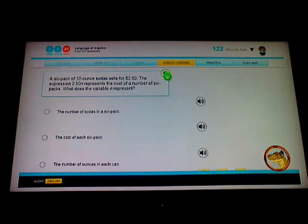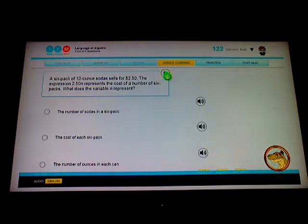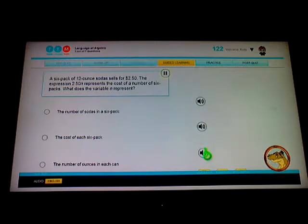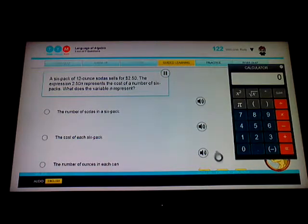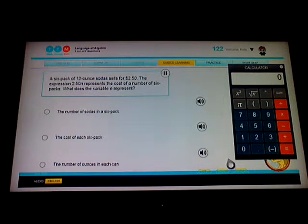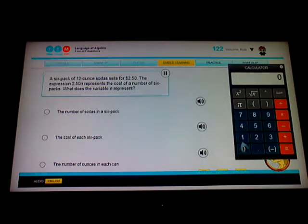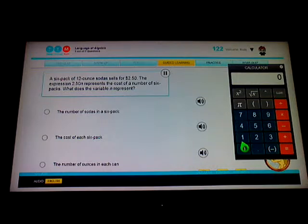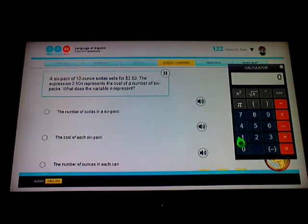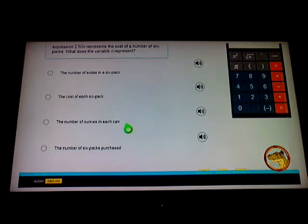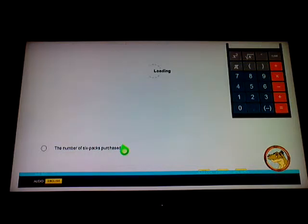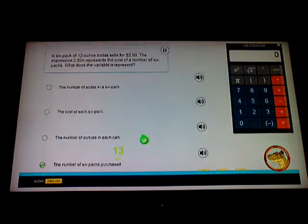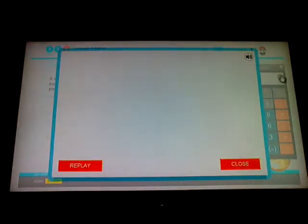A six pack of 12 ounce sodas sells for $2.50. The expression 2.50n represents the cost of a number of six packs. What does the variable n represent? How many you're buying. Six packs purchased, yeah. It's getting easy.